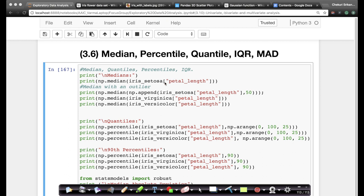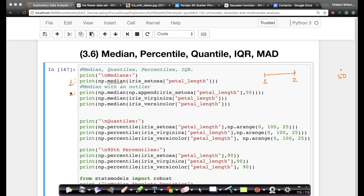I've written some simple code here where median can be computed very easily because numpy has the function median. My first value printed is the median of the full set of flowers. My second value takes all the values, appends 50 — which is an extreme outlier, since all petal lengths lie between 1 and 2 — and computes the median again. The third value is the median of virginica's petal lengths, and the fourth is versicolor's petal length.